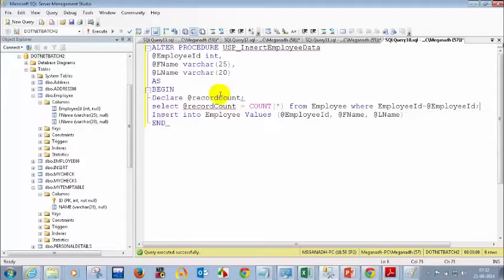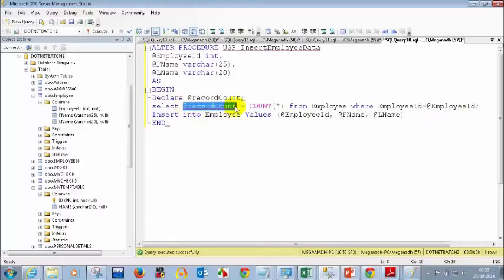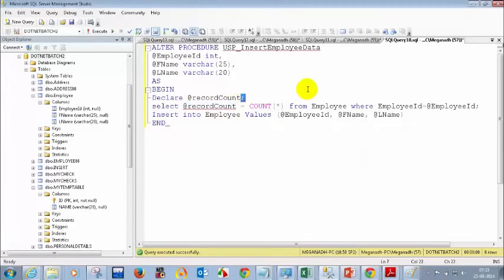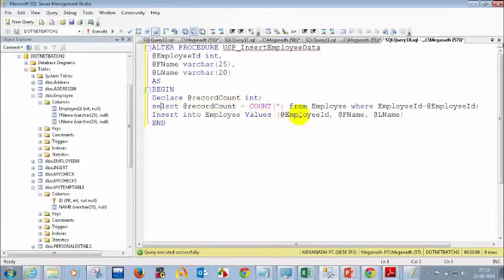If the employee ID is already there in the database, what will the count value be? I declared a temporary variable: DECLARE @recordCount INT. I'm assigning SELECT @recordCount = COUNT(*) from employee where employee ID equals this parameter. If the employee ID you are passing is already in the table, the recordCount value will be greater than 0.